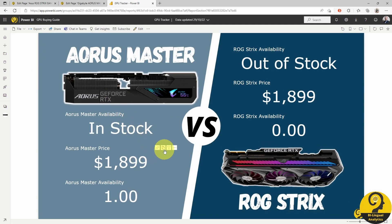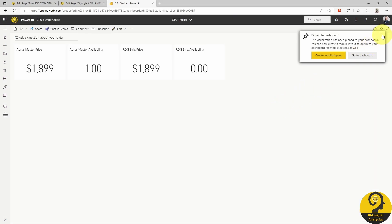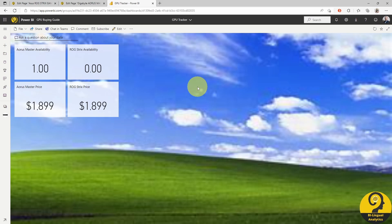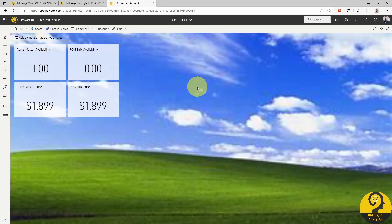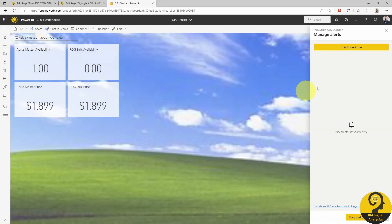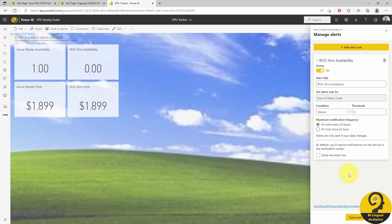I'm going to pin four cards to a new dashboard. This step is required to allow the creation of data-driven alerts. Then head over to our dashboard and start the beautification process. In this demo I only have two GPUs to monitor, but you can have as many as you like — or as many sellers as you like. This setup is super flexible. Now we can start setting up alerts. For each tile on the dashboard, click on the three dots at the top right and select Manage Alerts. For the ROG Strix status, I want the condition to be above and the threshold to be 0. Maximum notification frequency — keep it at 24 hours and disable email notifications, as we are going to drive the notifications from Power Automate, which offers much more flexibility.